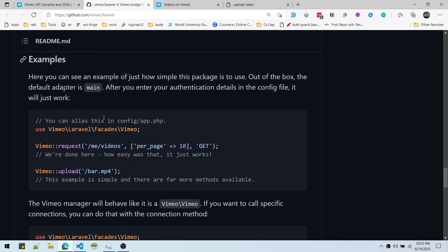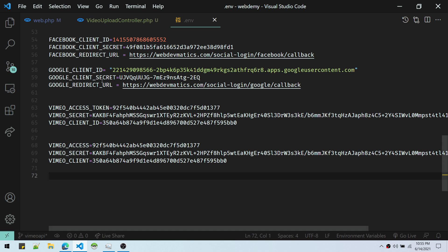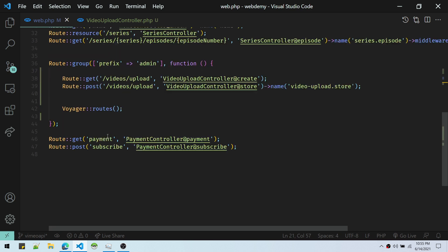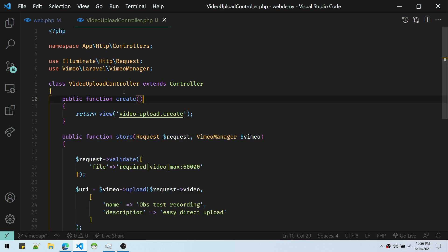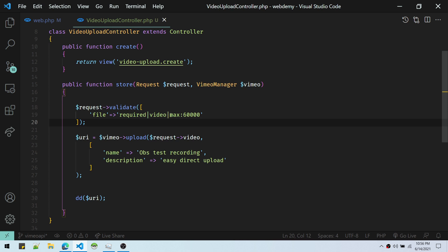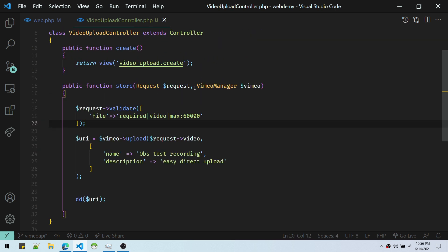I have created a form and set up one endpoint to store the data being sent. In web.php, there are two endpoints — videos upload — pointing to the VideoUploader controller's create and store methods. It is pretty simple: one view to show the form and one to handle the POST request. I am validating that the file must be required, should be of type video, and have a maximum size of about 60 MB.